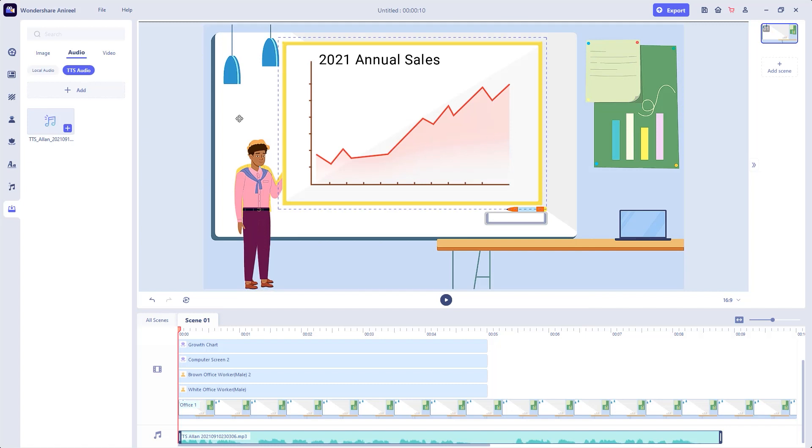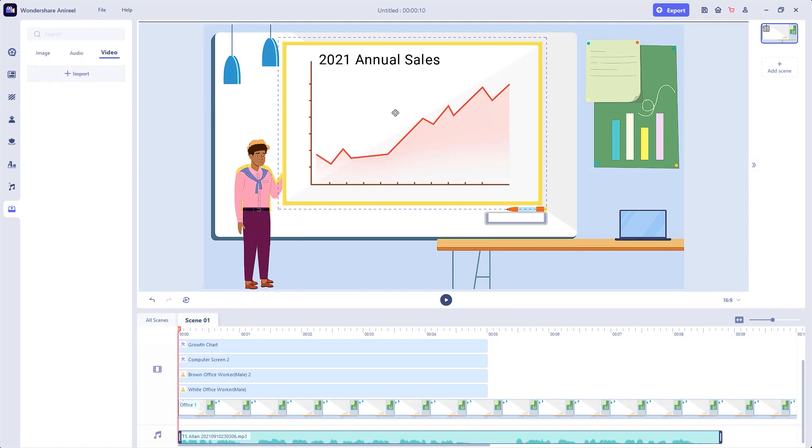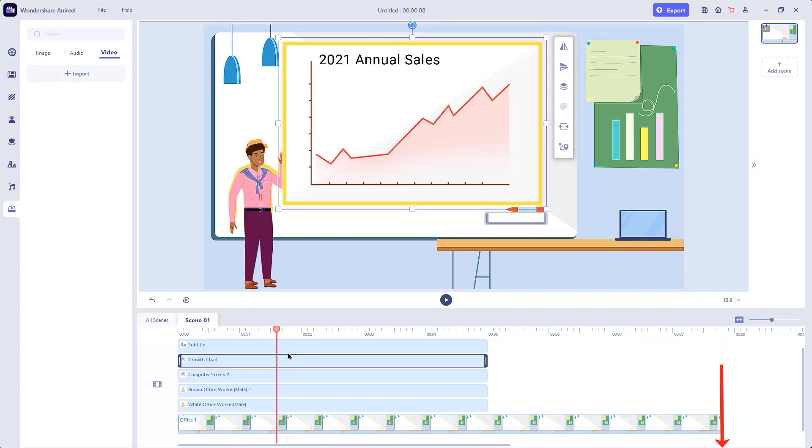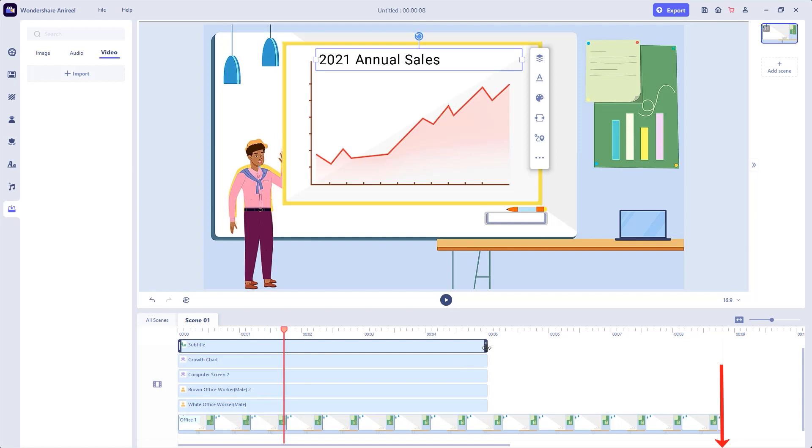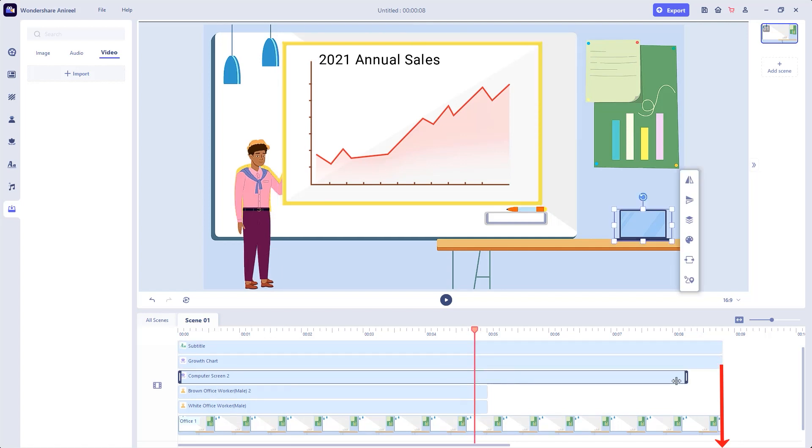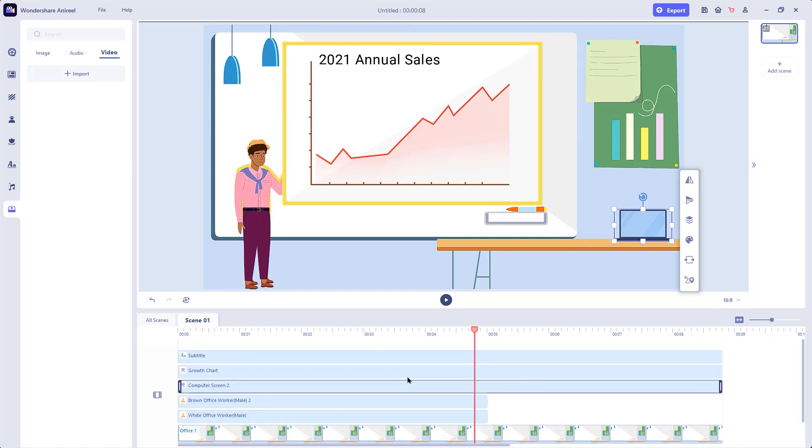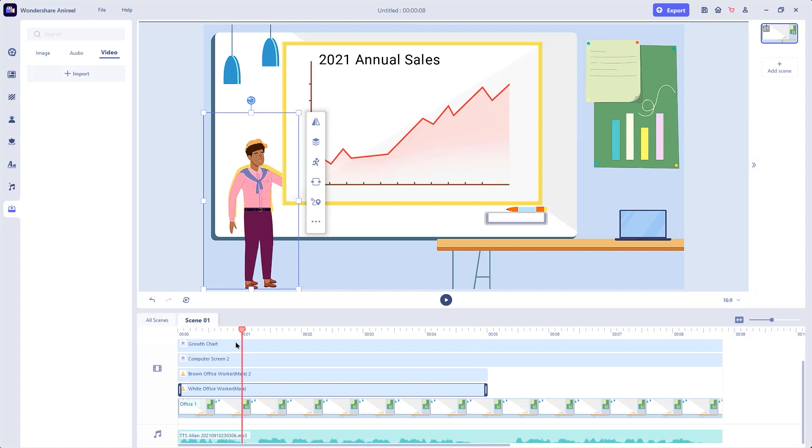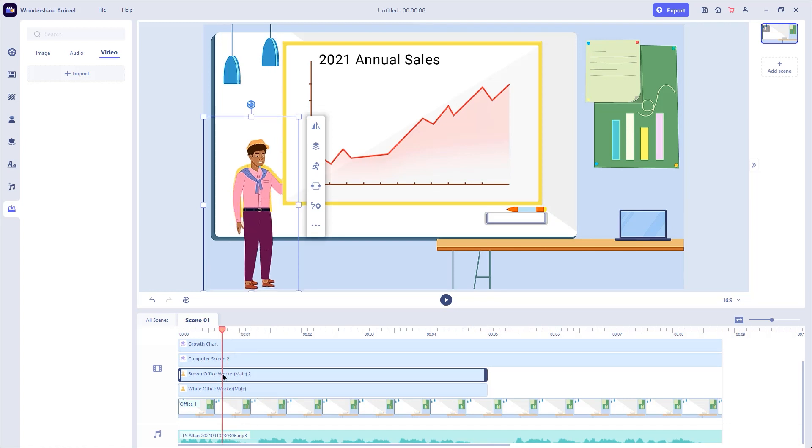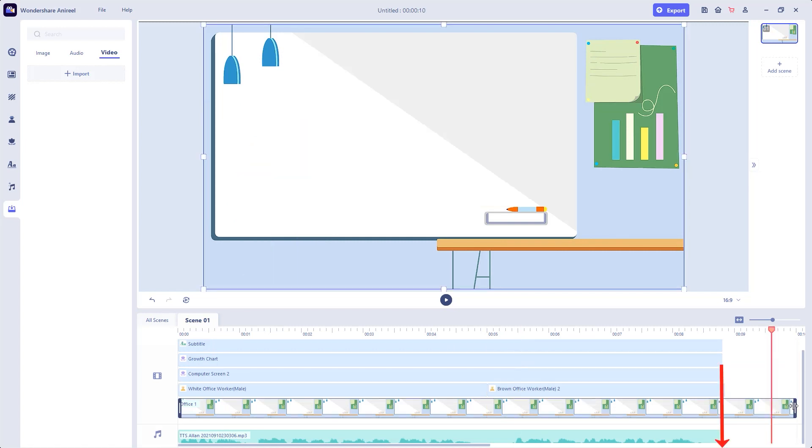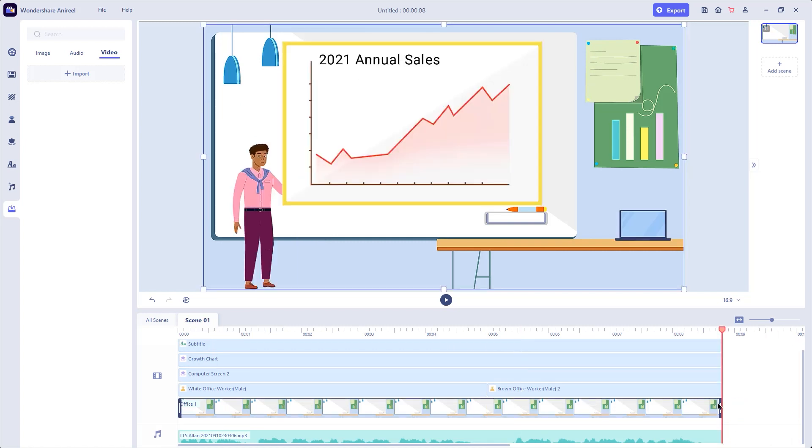Under the video section, you can import your own videos as well. Now that we have added all the animation assets, let's start customizing them one by one. First things first, let's adjust the background as per the script length. Then adjust the subtitle, growth chart, computer screen as per the script length. Since we have two characters in this animation, let's drag and place both the characters in sequence in the timeline and then adjust their length as per the script. So now all the animations are perfectly aligned.